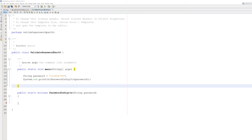Greetings, it is Maxo Diddly here and today we are here with another Java tutorial to help you get an A in your coursework or exam. Today we're covering validating a password, part 6, and in this tutorial we're going to cover checking if your password is a digit or not.